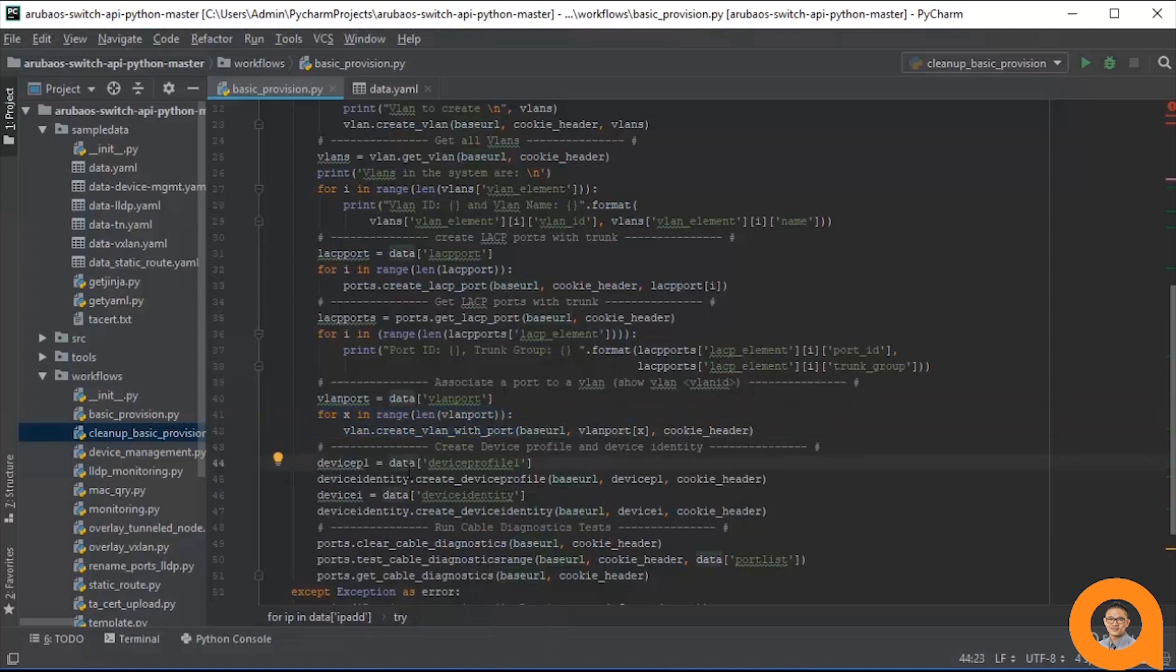The next step is to create a device profile and device identity. In this example, we are creating a device profile and device identity for phones. The device profile specifies tag to VLAN 102.